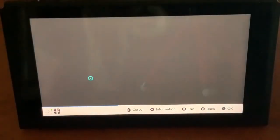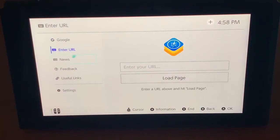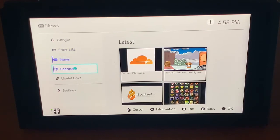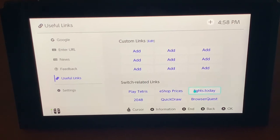You can press B to go back, enter a URL, go to News, or check out Useful Links. Under Useful Links, you can actually play web-based games — things like Tetris, Google Pac-Man, Google Snake, whatever you'd like to do.